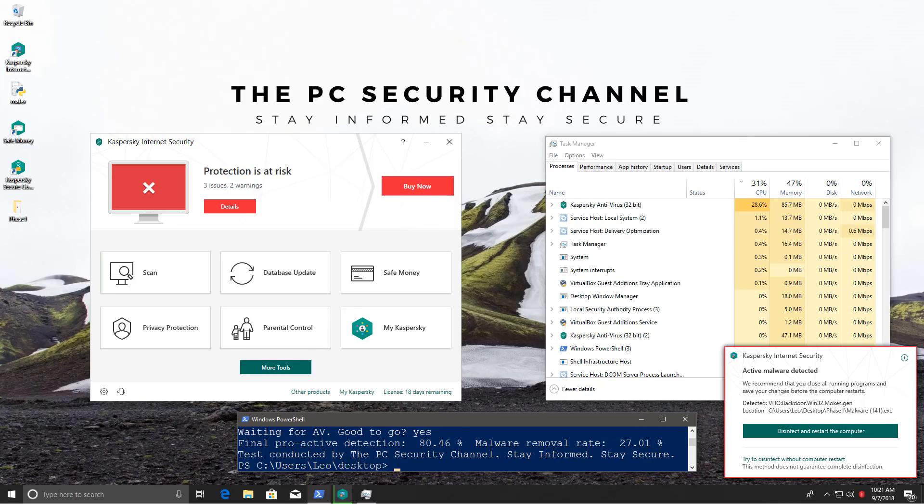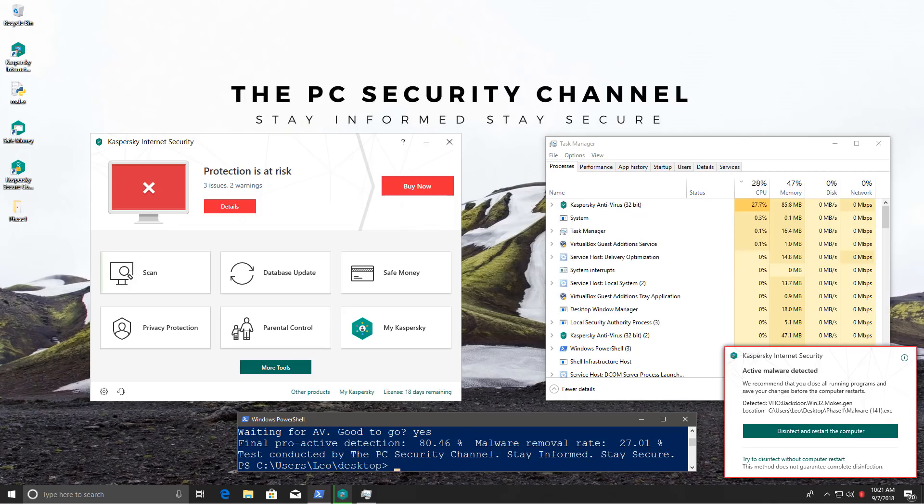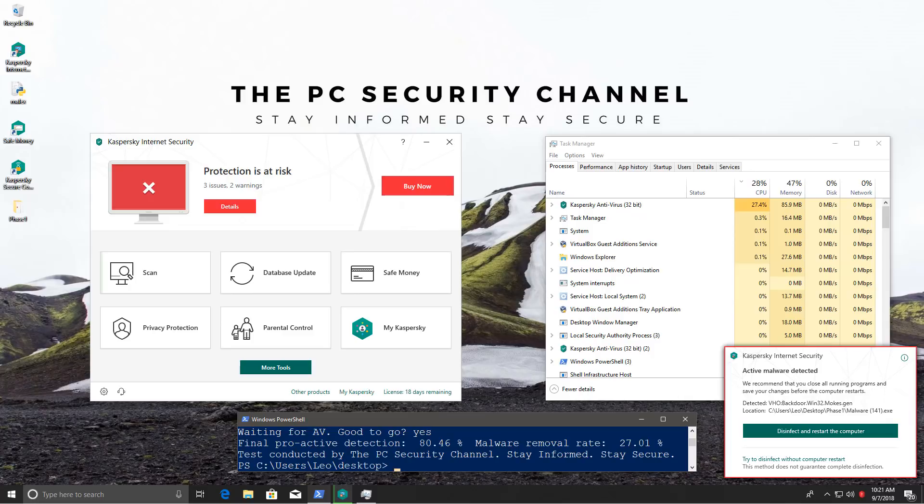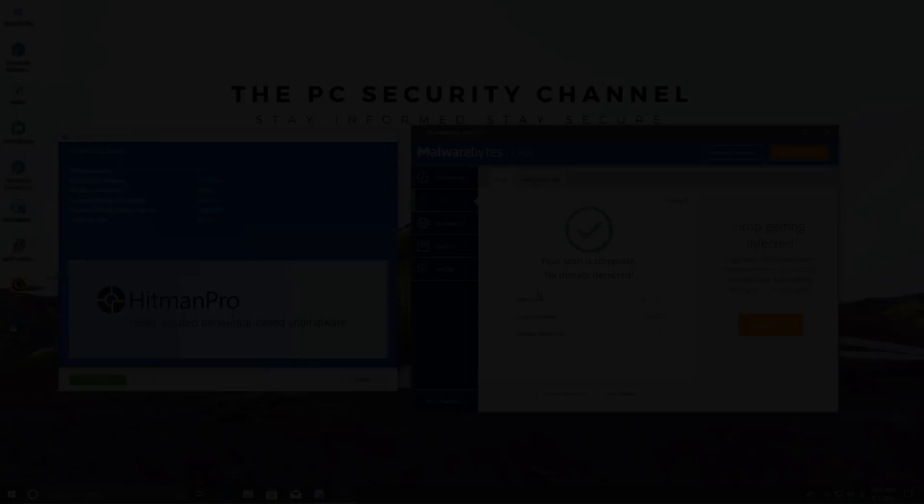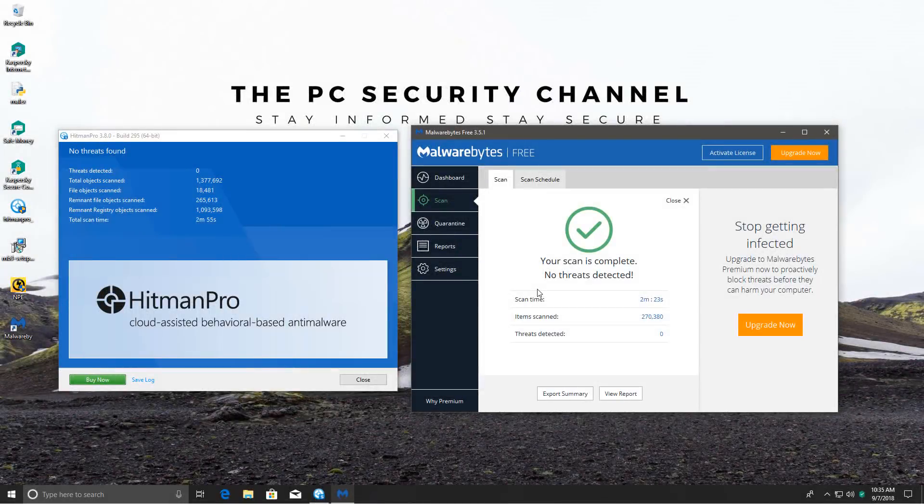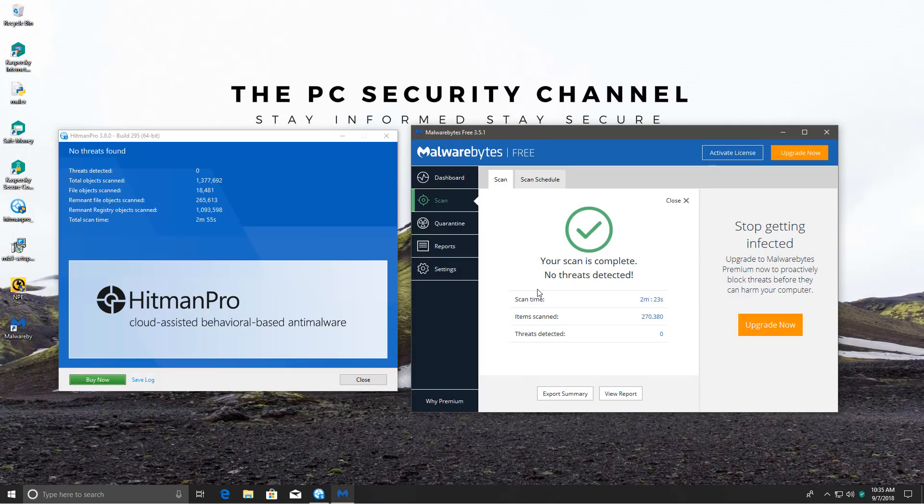So now I'm going to disinfect and restart the computer, as it's asking me to, and then we'll do our second opinion scans and figure it out. And to no surprise, Kaspersky manages to keep a spotlessly clean system and qualifies for phase 2.